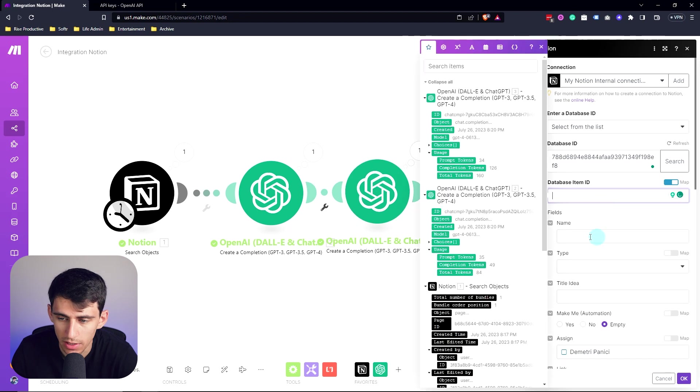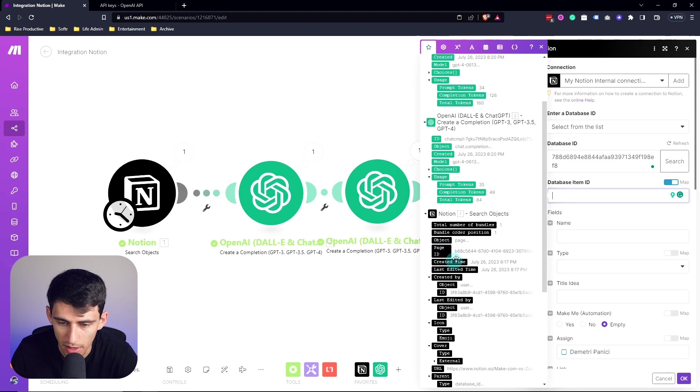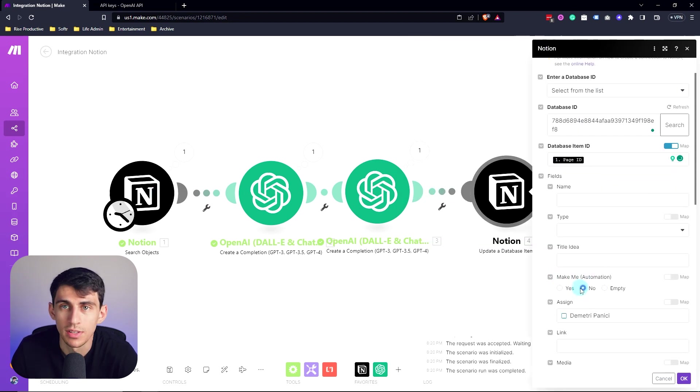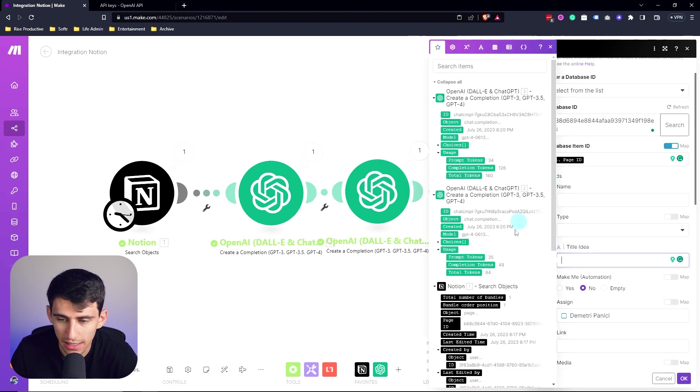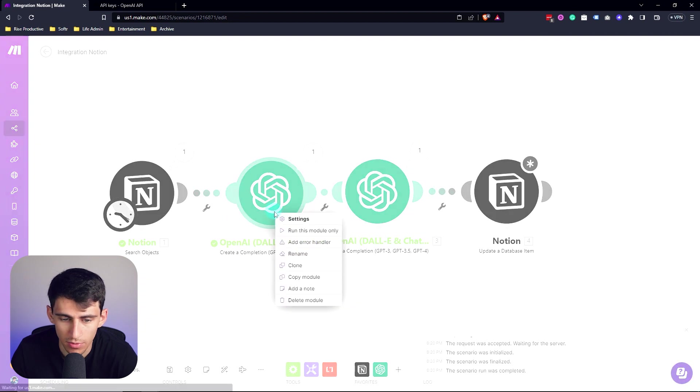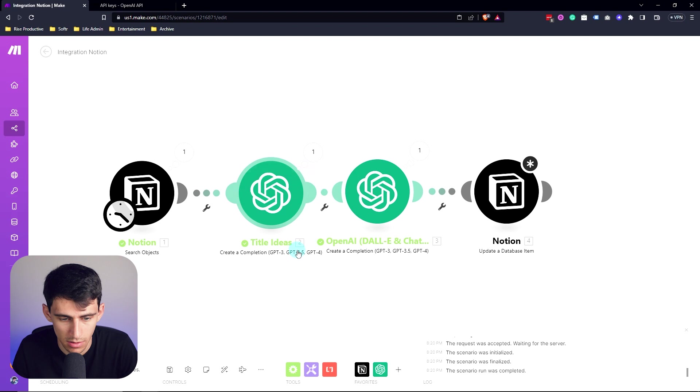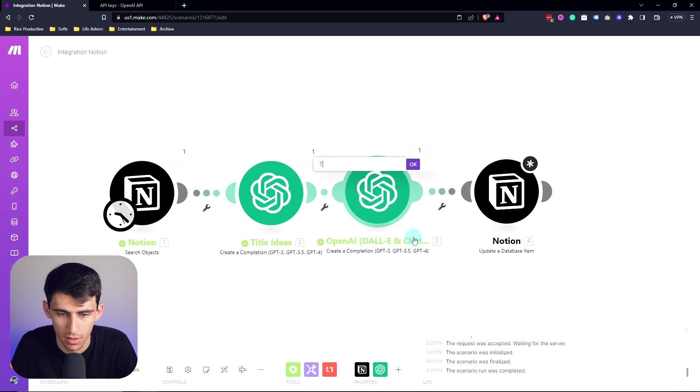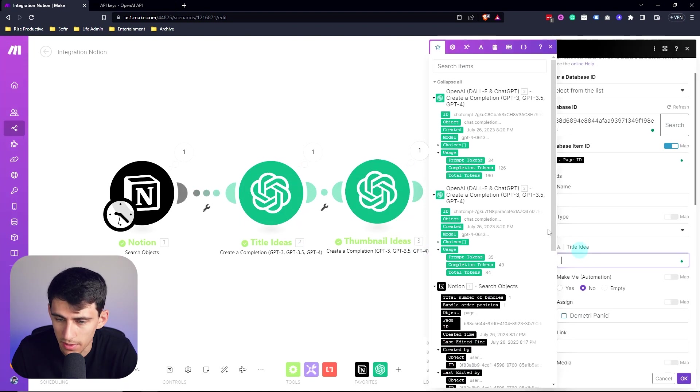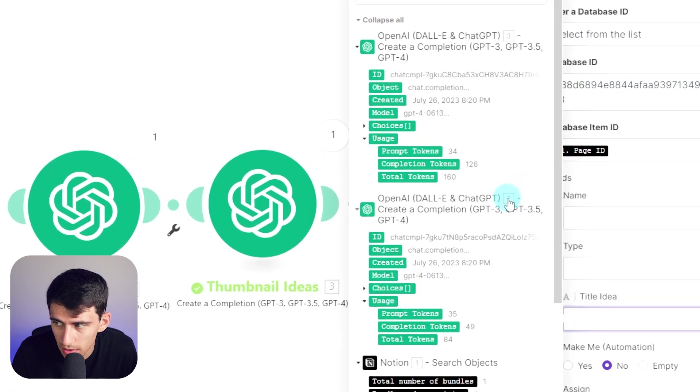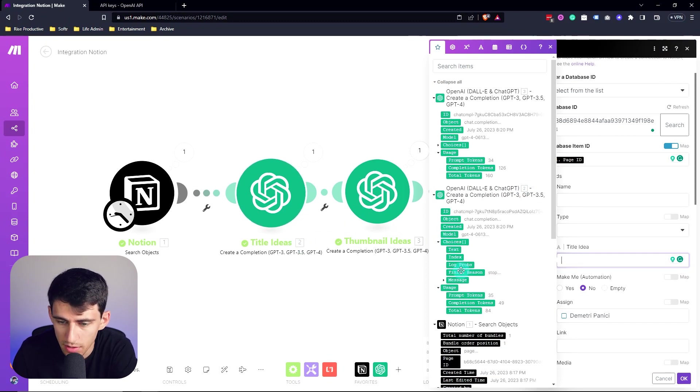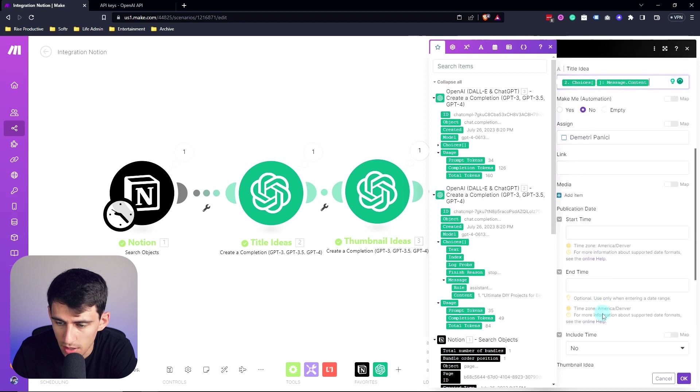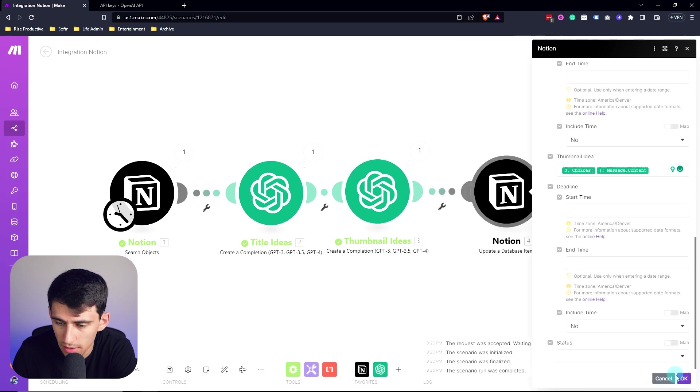So first of all, we're going to snag the database item ID by grabbing the page ID from this search module. We're going to update the make me automation to know so that this won't constantly run over and over again. We're going to take the title idea. And if you want to make this easier on yourself, you can just right click and type title ideas, then right click and type thumbnail ideas. And then we'll drop the title ideas in here. Also note that this number is going to be the same as what you'll see right here. We're going to grab from the choices, the message, then we're going to do the same thing for the thumbnail idea. Go to choices, message and grab the content. Then we're going to press okay.